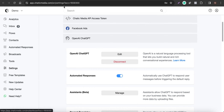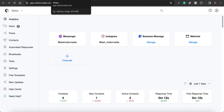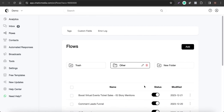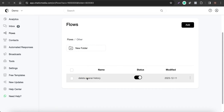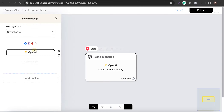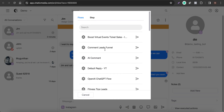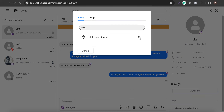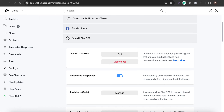To test the chatbot from scratch, we need to clear the conversation history. I've set up a simple flow called 'Delete Opening History' with a single action that deletes the message history from the platform. Let me trigger that flow now — the previous conversation history is now cleared so we can start fresh.